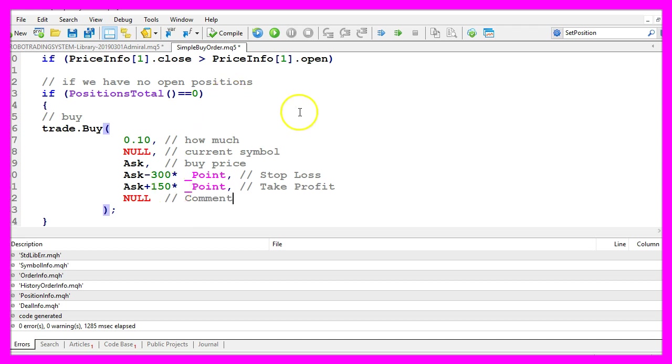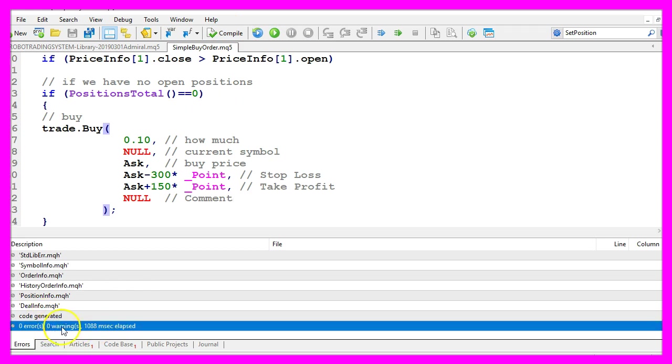When you're done you can click on the compile button or press F7. You shouldn't get any errors here and in that case you can click on the little button here or press F4 to go back to Metatrader.